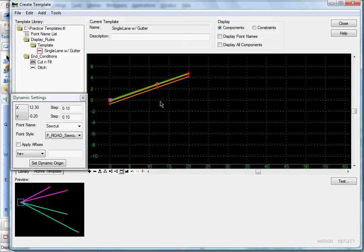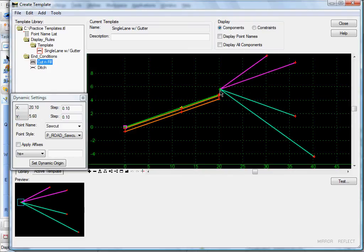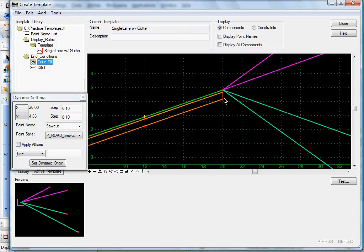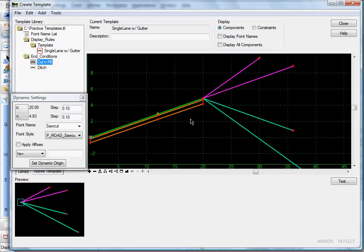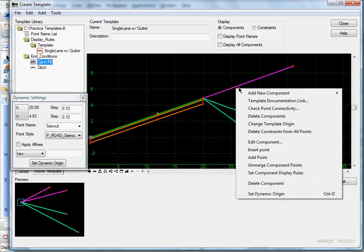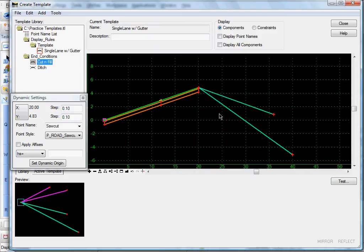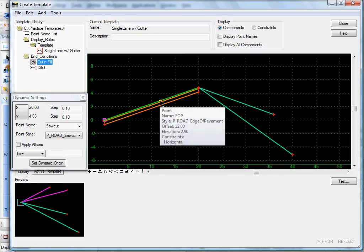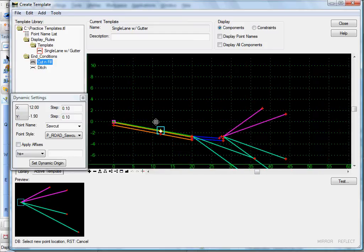If we're in super like this, we need some end conditions that will display. So I'm going to drag my simple cut and fill end conditions over here, making sure I get the right point. I'm going to get rid of these two — delete component, delete component. Now I want to set these two to display when our curb and gutter is not displayed.